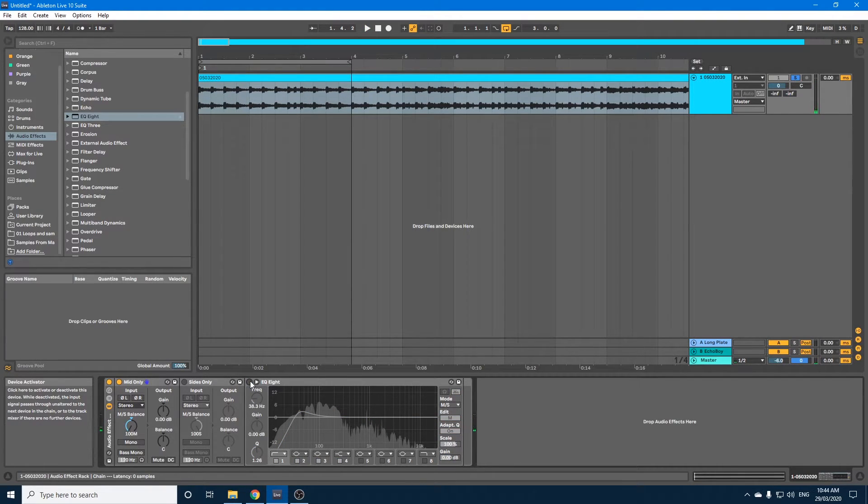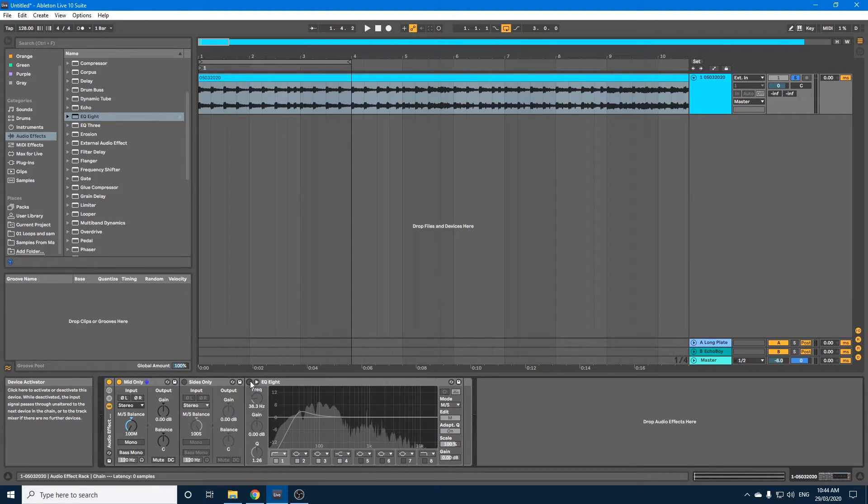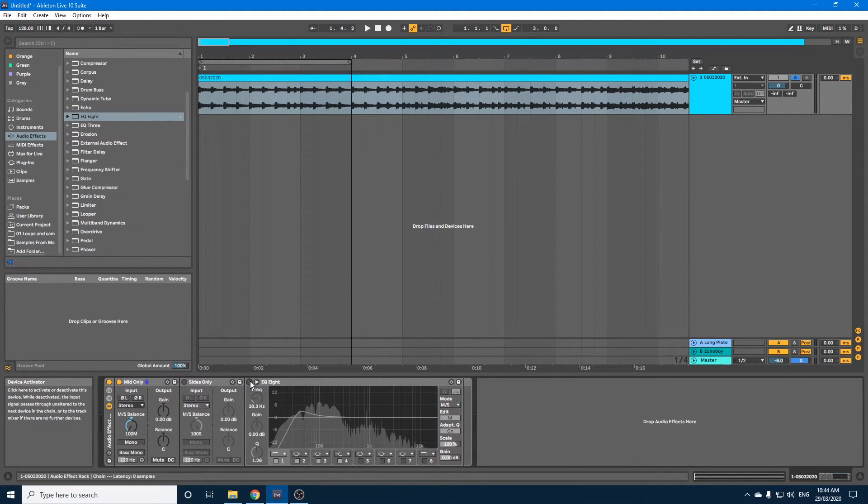Now I will just adjust these to the extreme just so you can hear it, but obviously you would be a little bit more subtle in your changes.